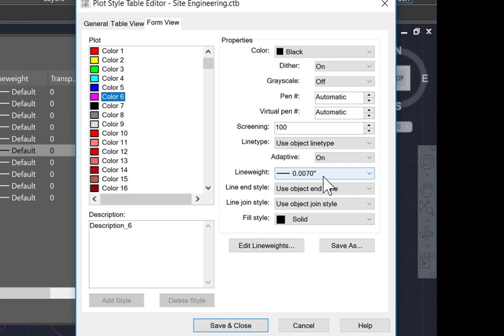That's just the way this particular CTB file has been constructed. Now you can customize your own CTB file and assign whatever color you wish to have any particular line weight or line type.